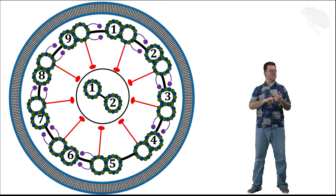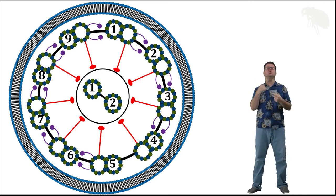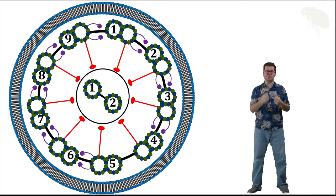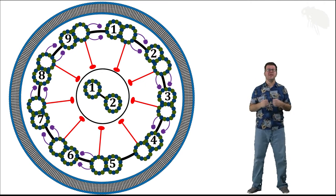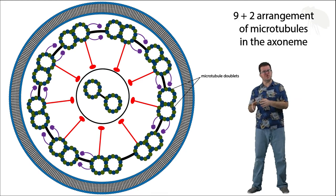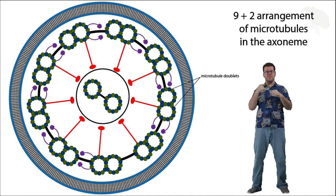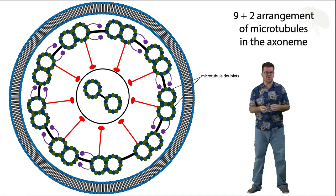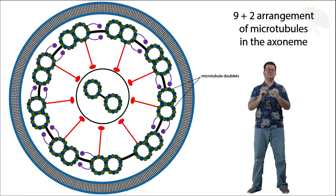circling the two in the center. It's a nine plus two arrangement, nine pairs around the edge plus two in the middle.